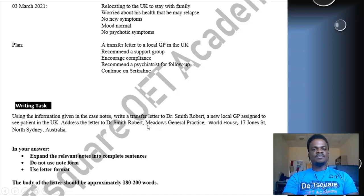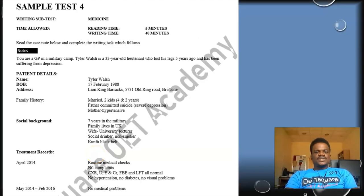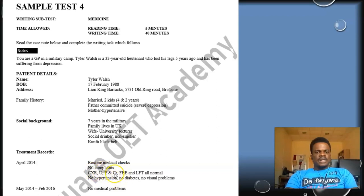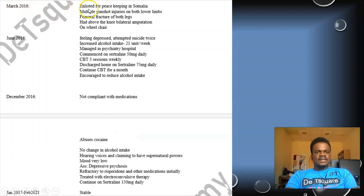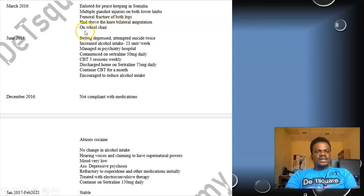Looking at the patient's treatment record, in 2014 he had routine medical checks — no complaints, chest history, ECG, full blood examination, and liver function tests were all normal, no medical conditions. From 2014 to 2016 February, the patient had no medical problems. In March 2016, he was enlisted for peacekeeping in Somalia where he had multiple gunshot injuries on both legs, sustained femoral fractures, and subsequently had above-the-knee amputation and is now on a wheelchair.